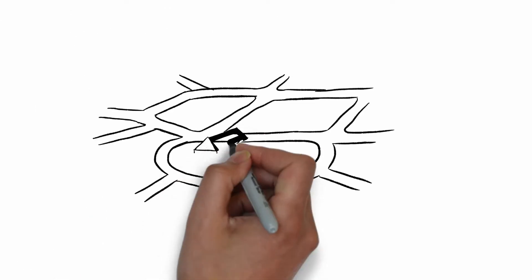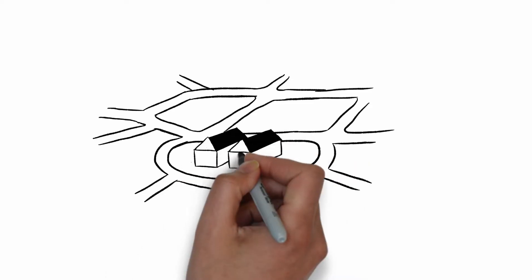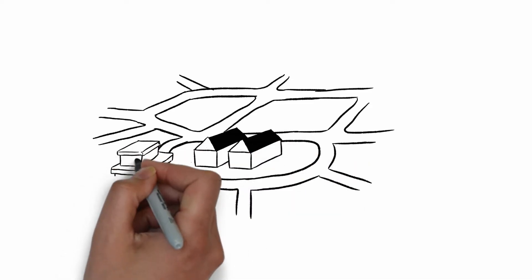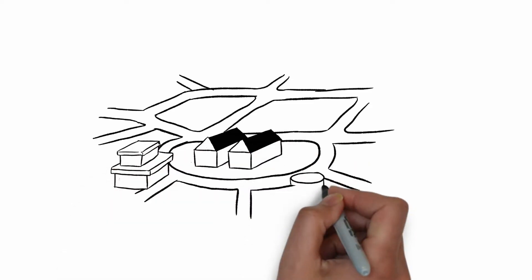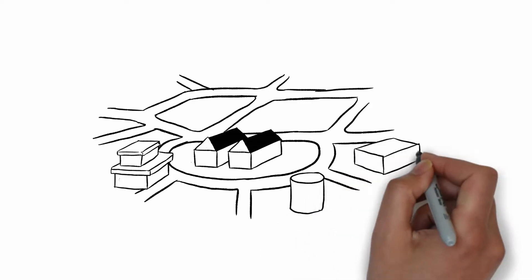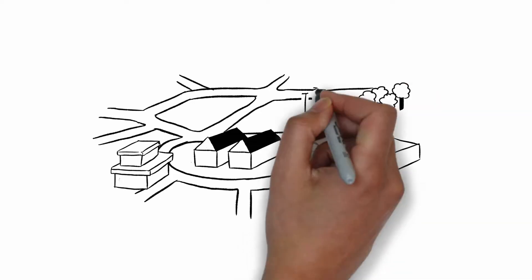After-school asset mapping is a tool that helps identify all available resources and opportunities that schools can draw on to support their services. To create an asset map,